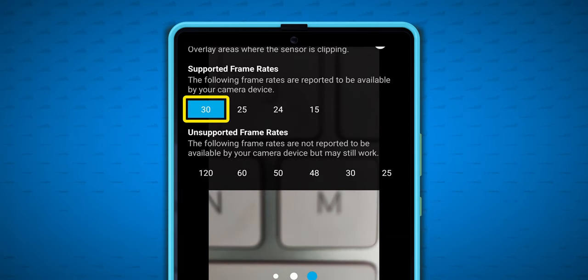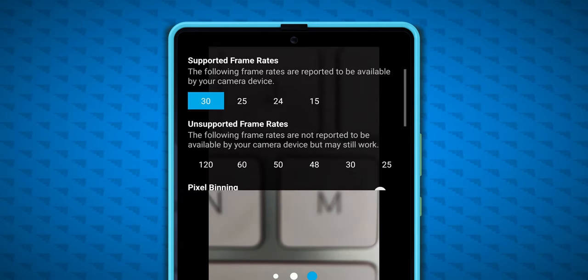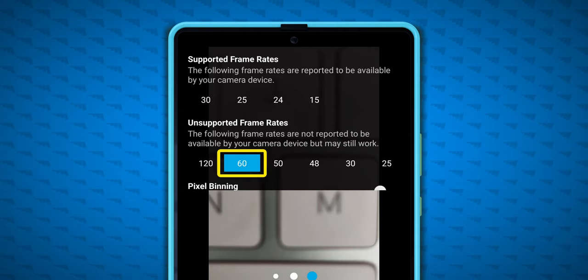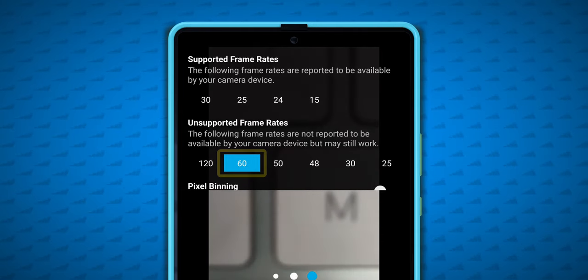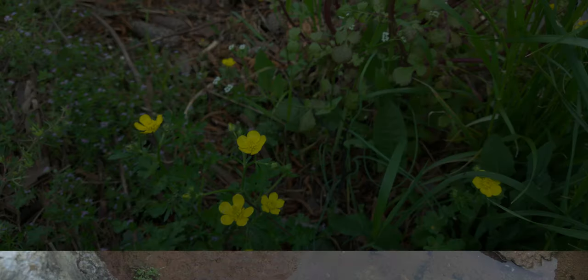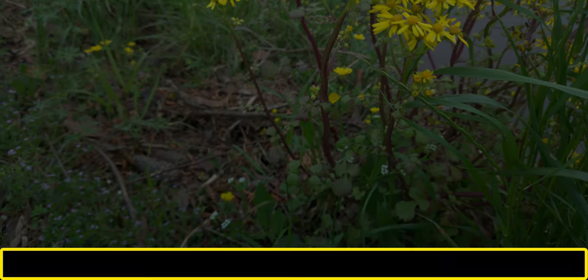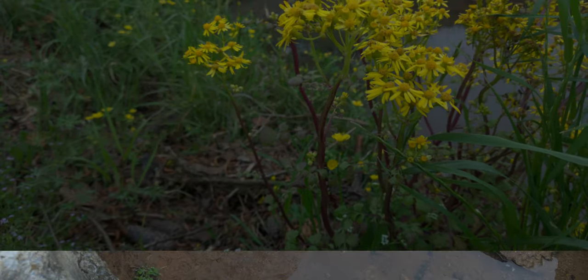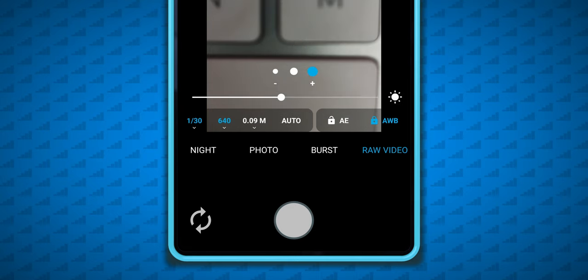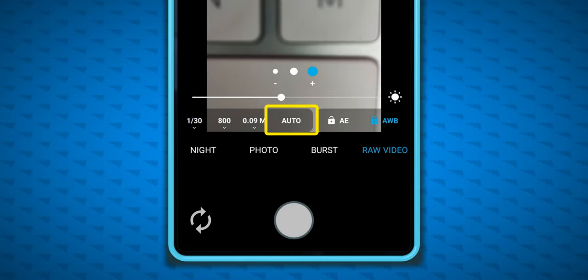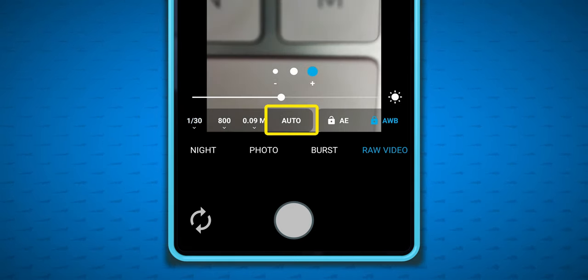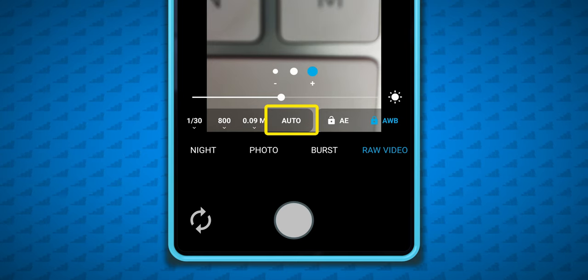I shot most of this footage at 30fps, but 60fps sort of works on the F3 as an unsupported framerate, except for this weird glitch at the bottom that's always present when I shoot in 60. You need to use auto mode to truly record at 60fps — I'm not sure why that is, but there you go.